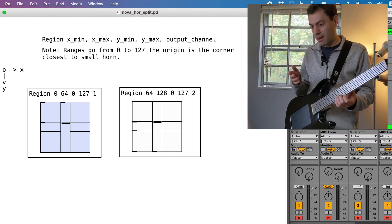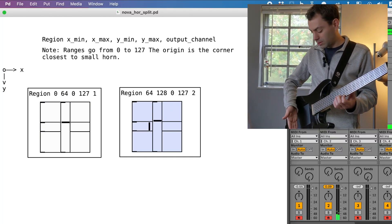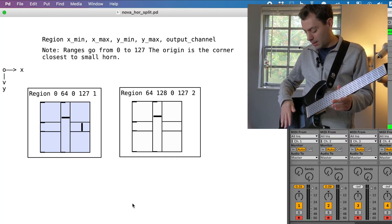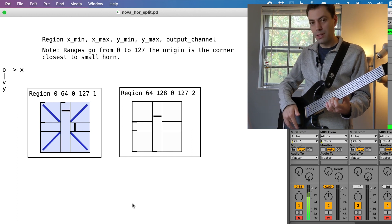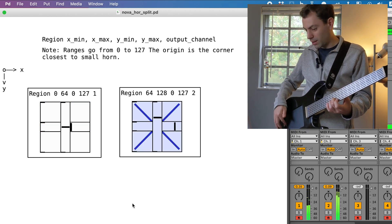So right now I've got two sounds loaded up and it's split right down the middle here. And I've got one instrument on the left side and one instrument on the right side.